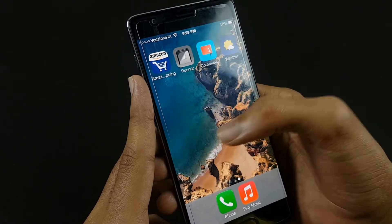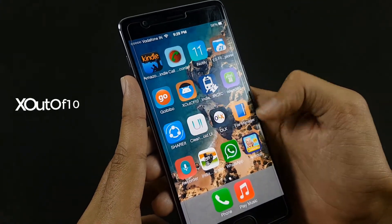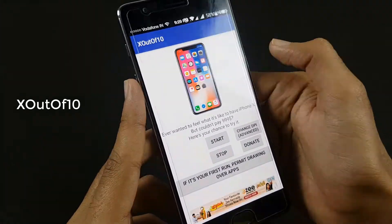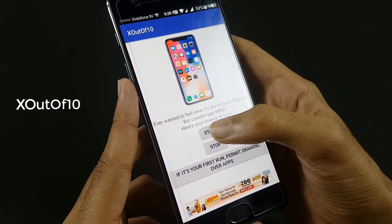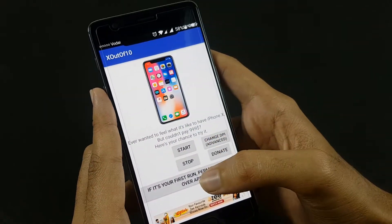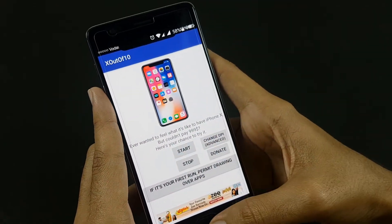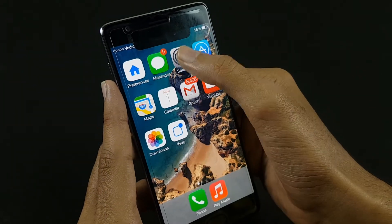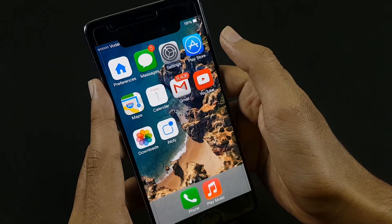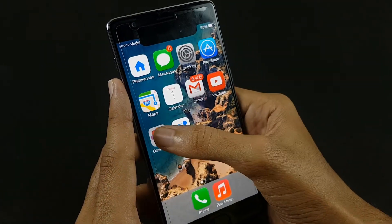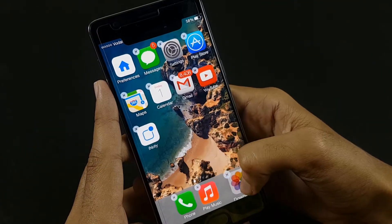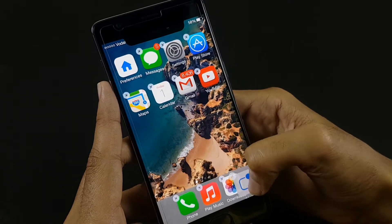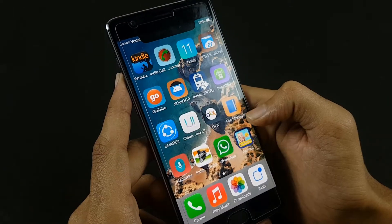Now the third one: download an app called X — for the notch. Once you start it and go back home, you will see that you have got the notch of the iPhone X on your phone. It looks great. You can also arrange icons in the dock and increase or decrease the number of icons to 4, 5, or whatever you want.